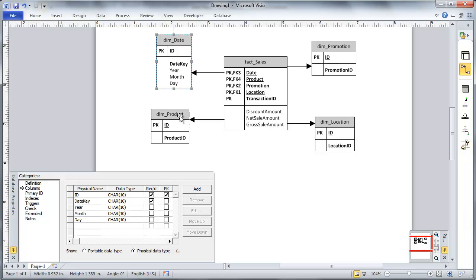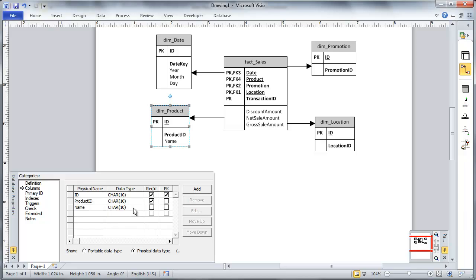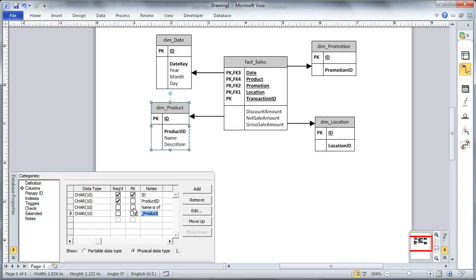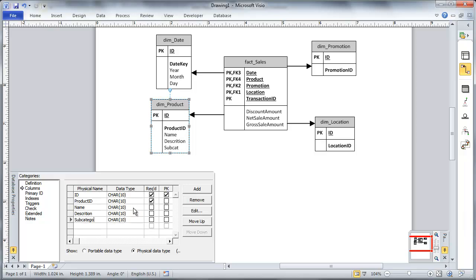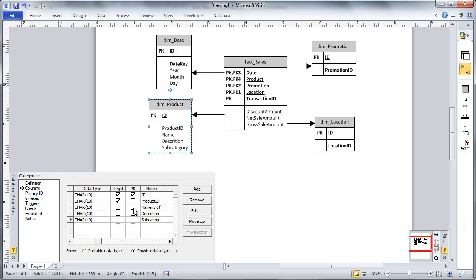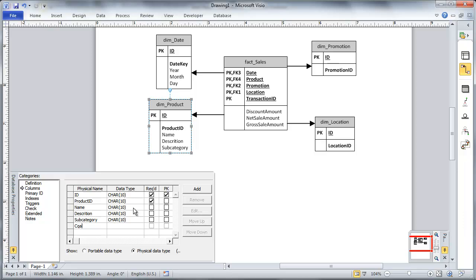And then under product, I'm going to say, well, I want to have my product name, maybe a description. And I also want to have a subcategory, and a category.